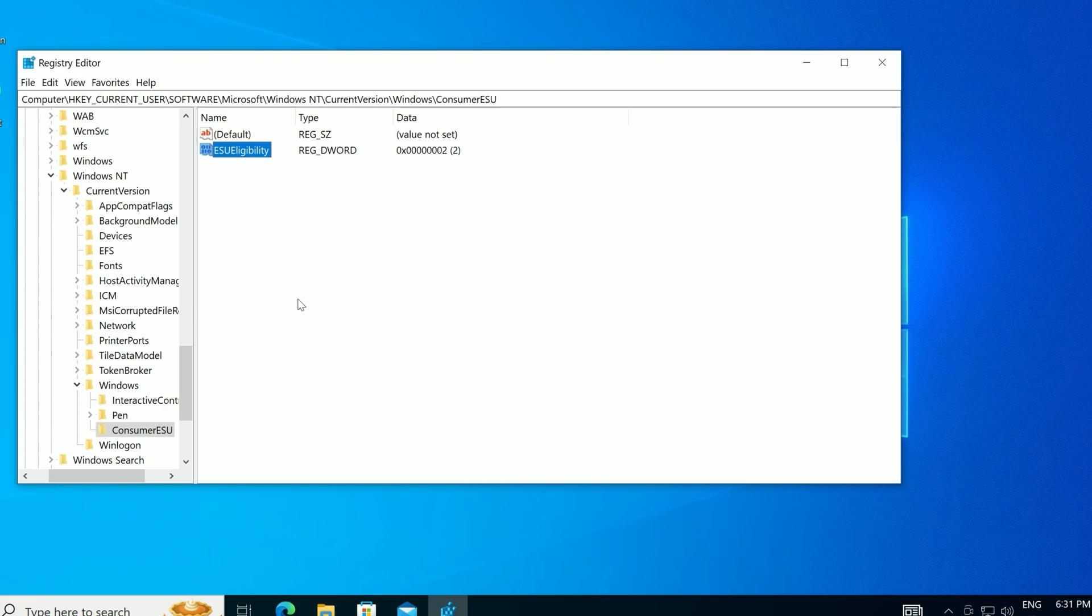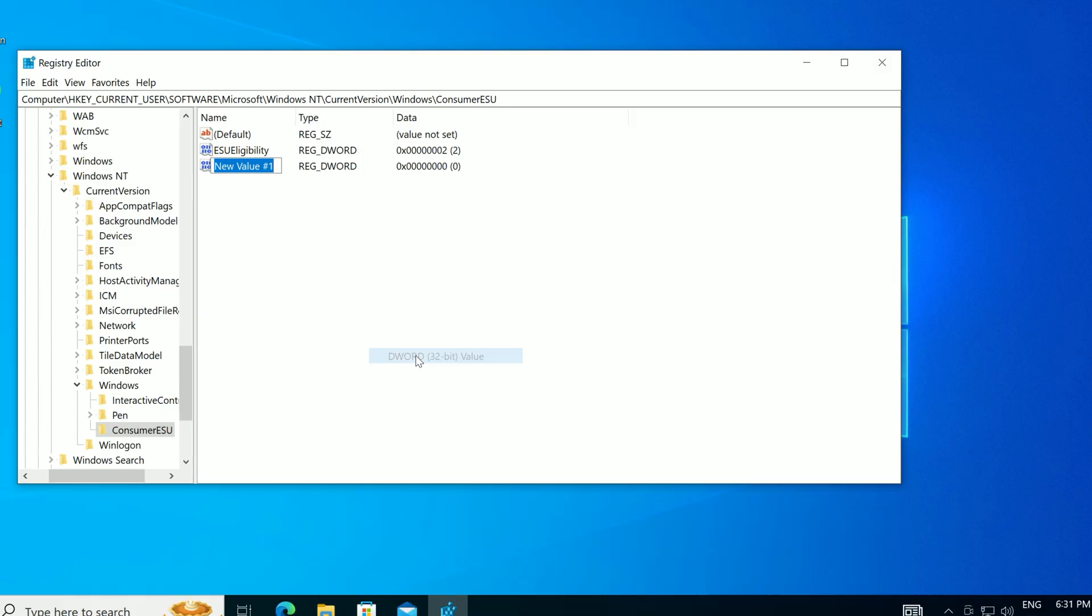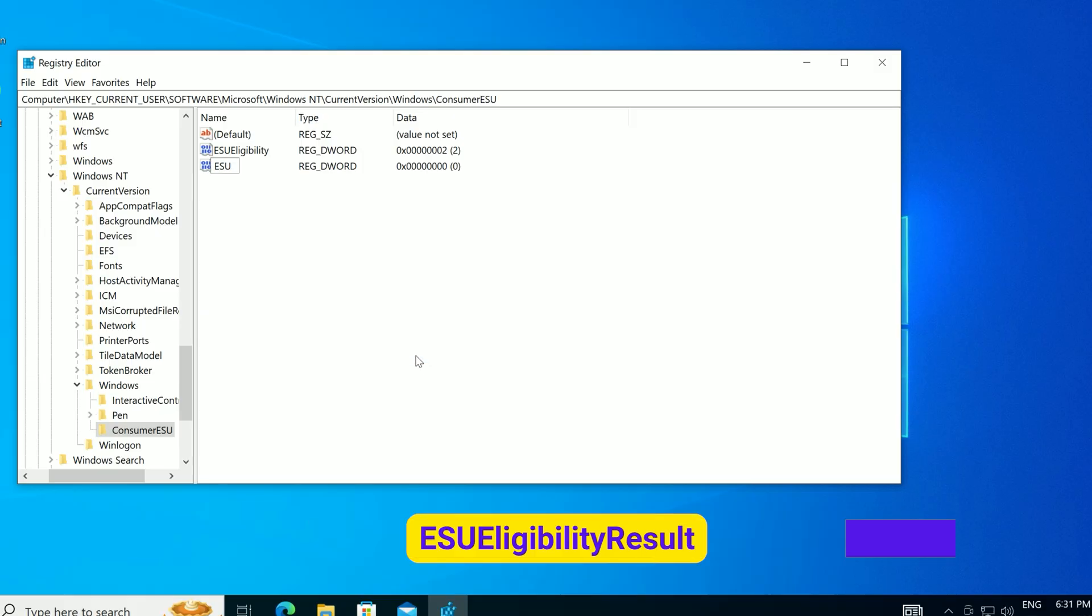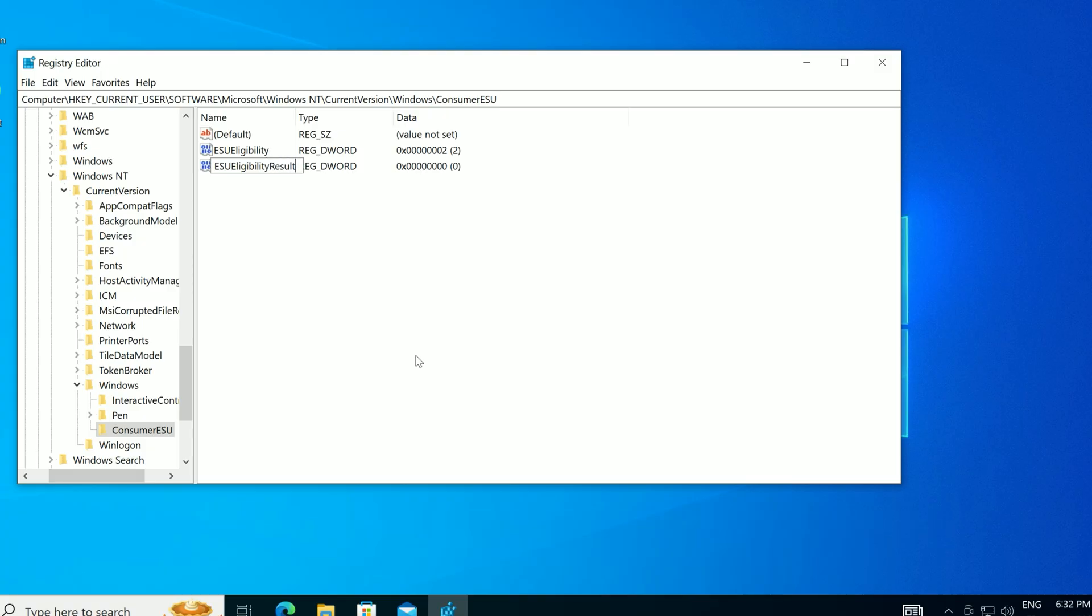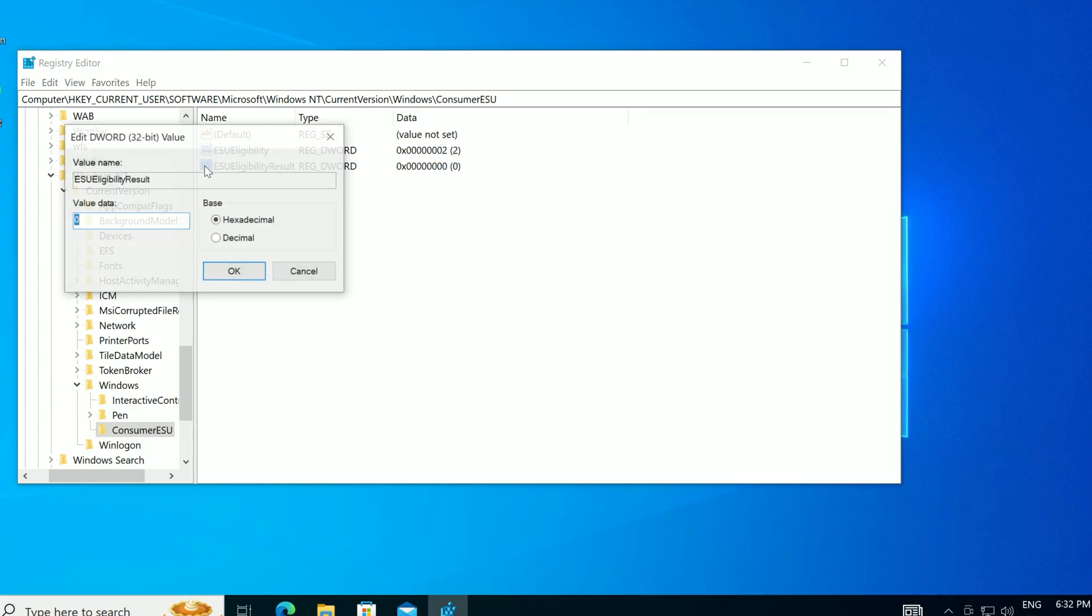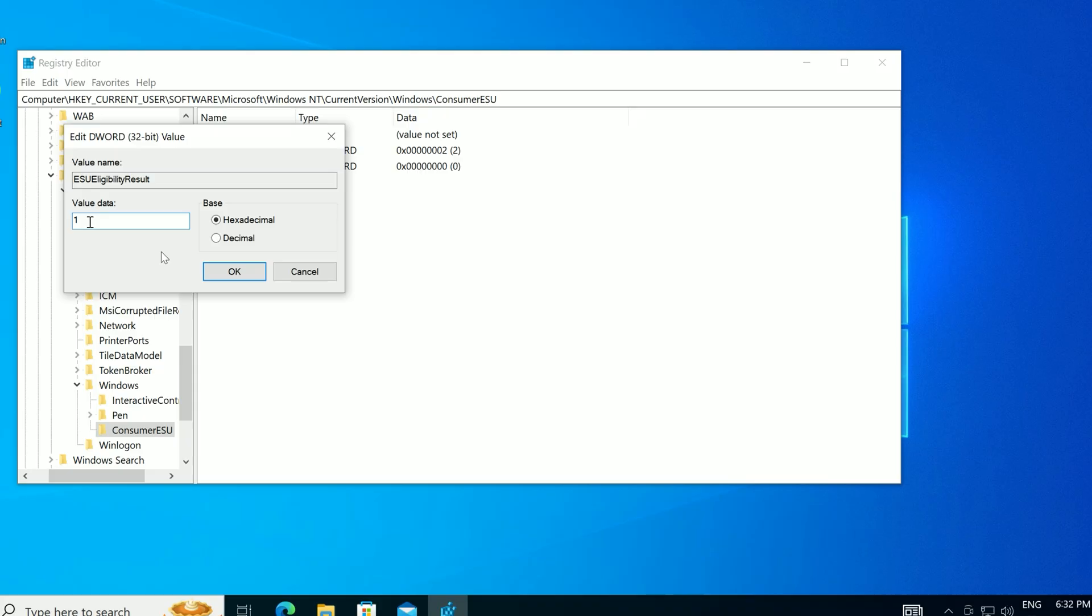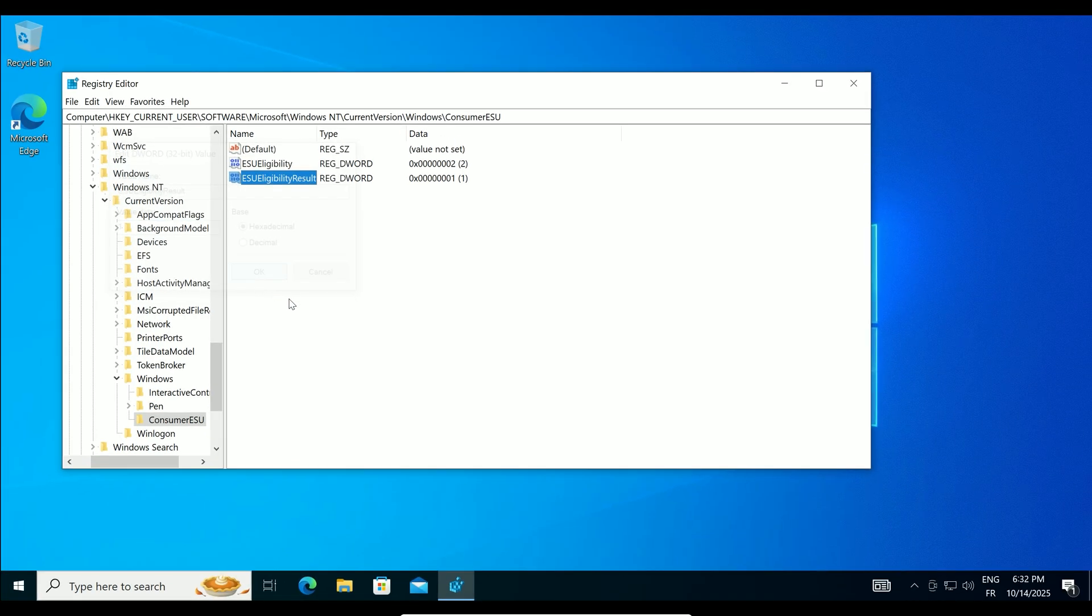Now, right-click again in the empty space, select New, DWORD 32-bit value. Name this one ESU Eligibility Result. Same capitalization. Double-click it, set its value data to 1, and click OK.